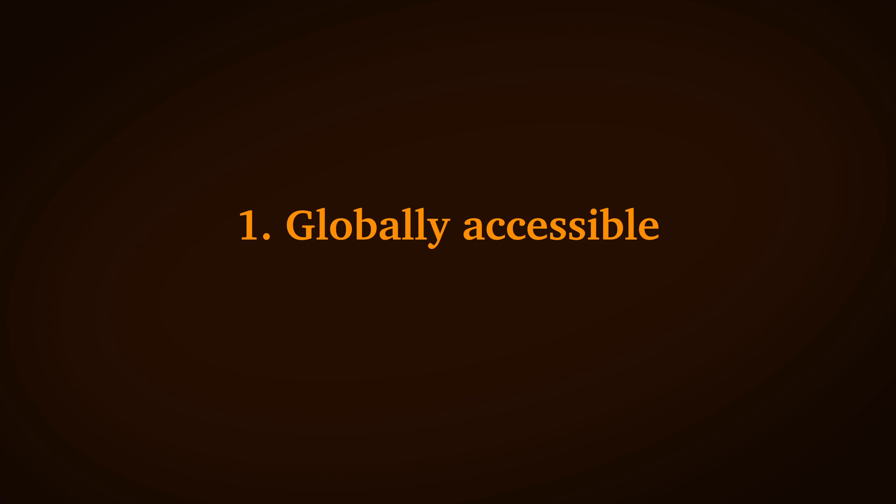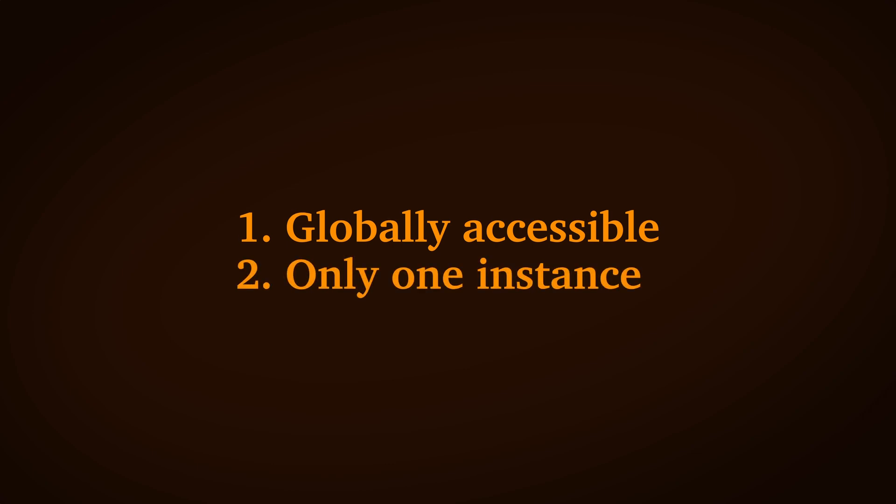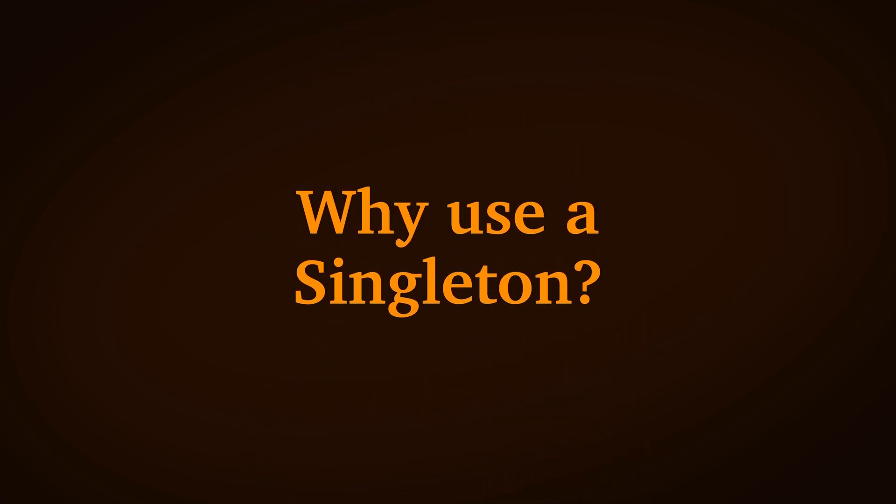These are the two basic requirements of a singleton. A globally accessible class, but with only one instance. But why use one? And what are they good for?